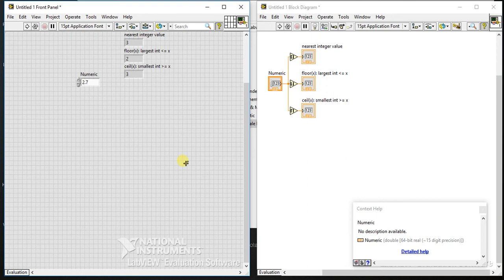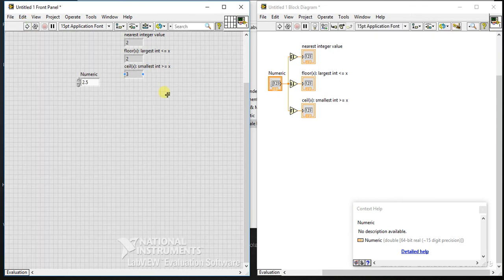Now what if I enter 2.5, the midpoint case? If you run this - round to nearest is equal to 2, round to minus infinity is equal to 2, and round to plus infinity is...